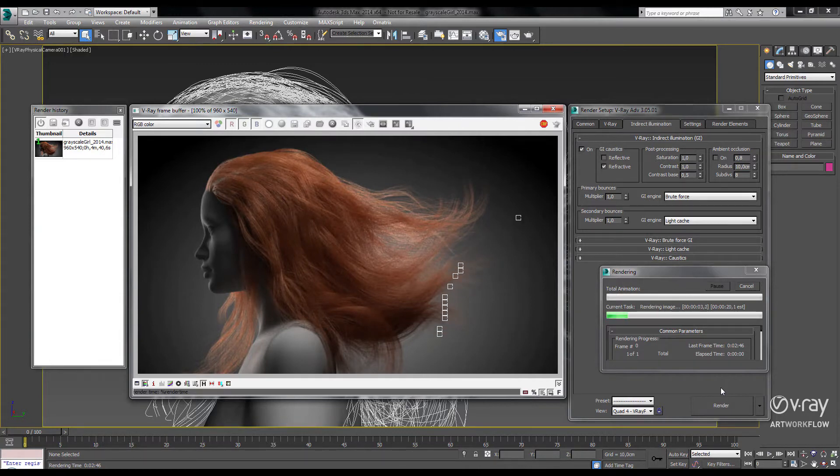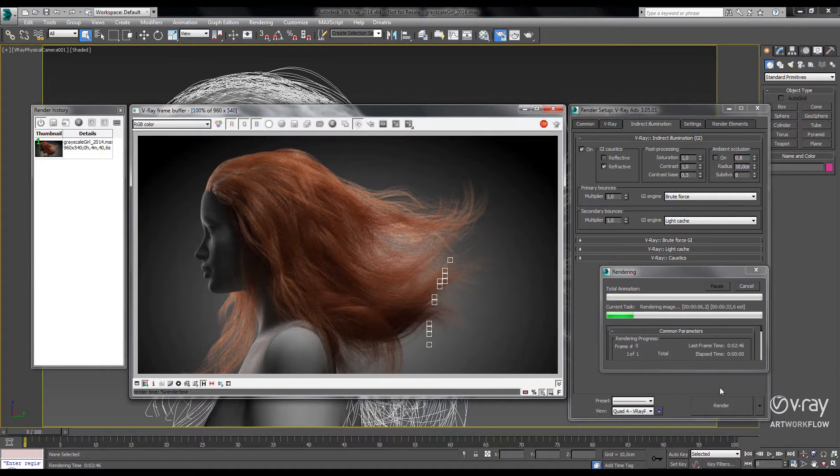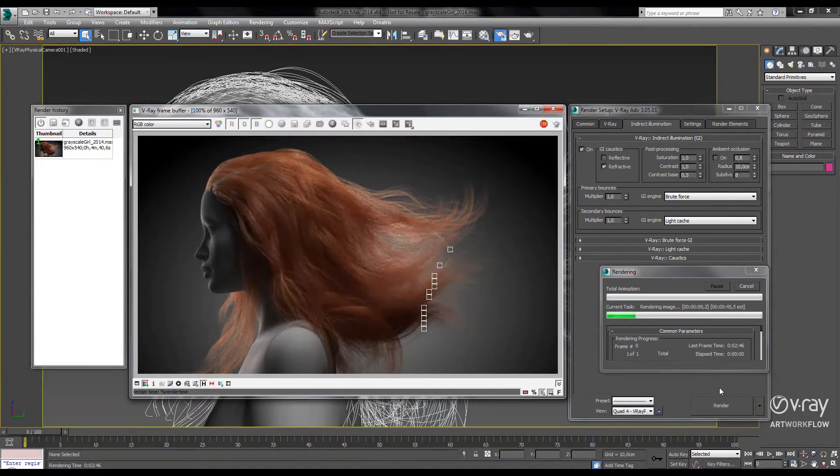Our demo scene is set up using Ornatrix hair with millions of strands, and we've added a V-Ray area light behind our model to demonstrate the backscattering effect.